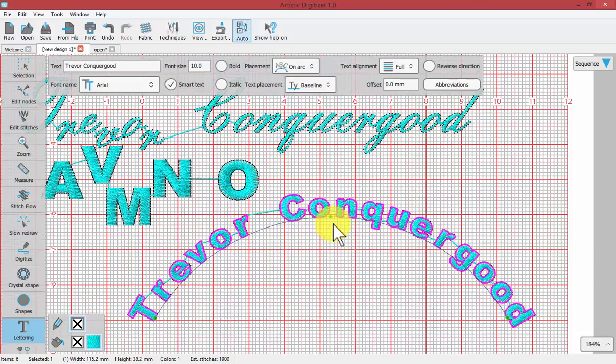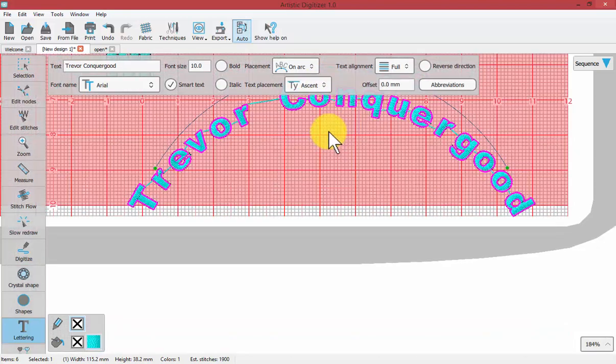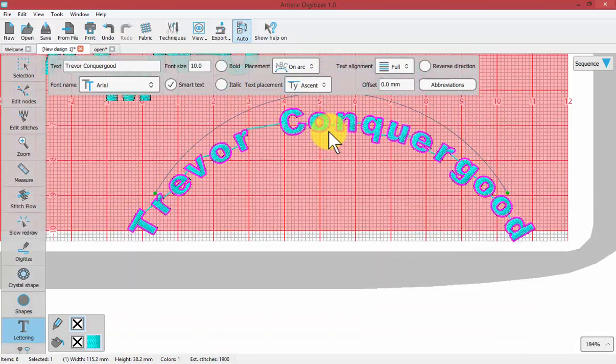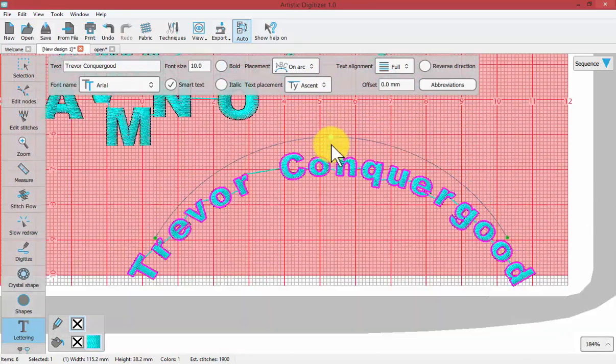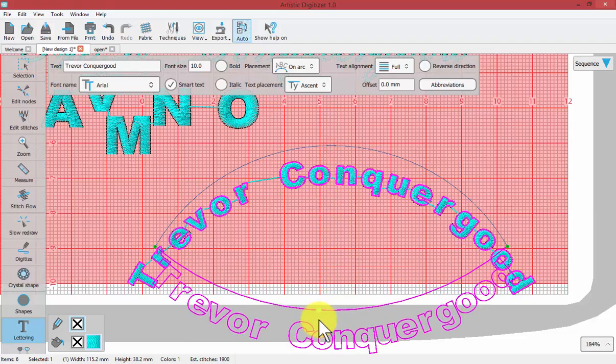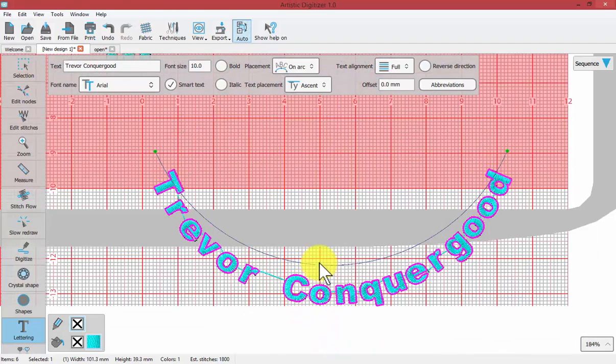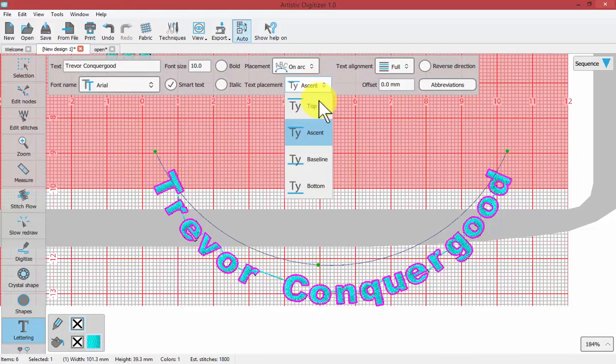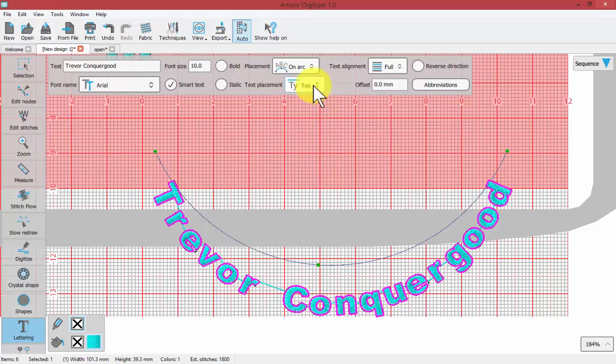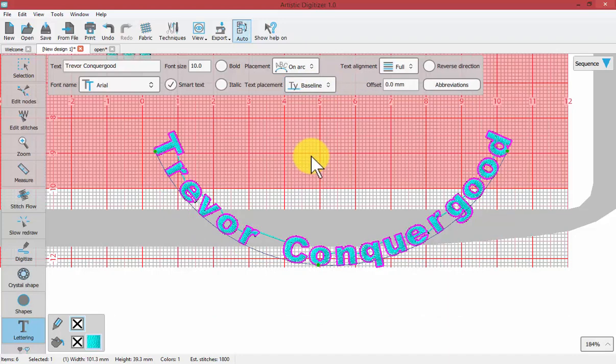This is where maybe you wanted to use, for example, if we were going to do a lower arc for my name, and then you might want to have a top ascent. Changing the baseline from the top to the bottom may change the way it aligns for you.